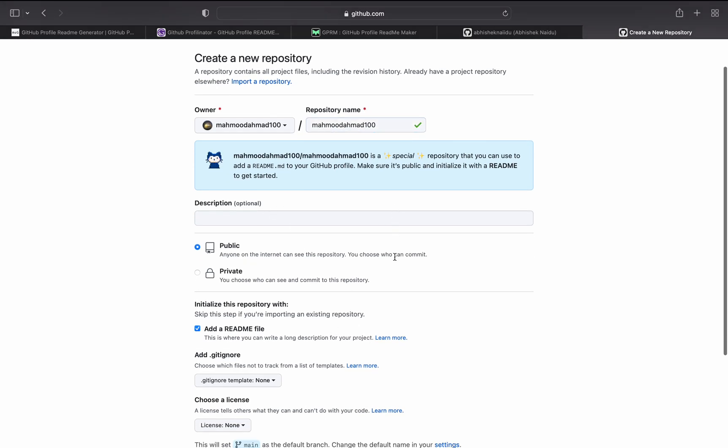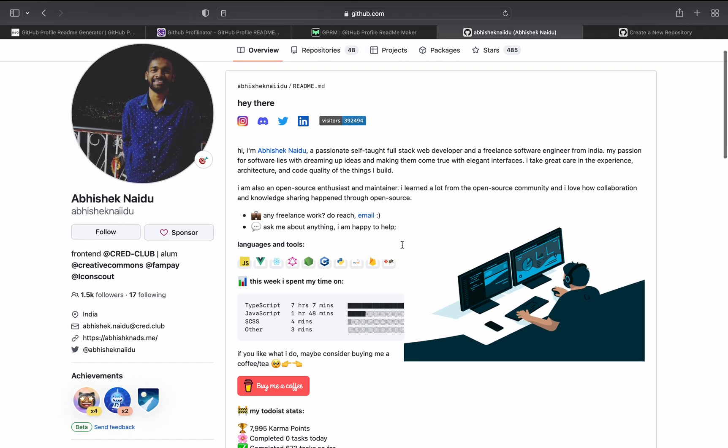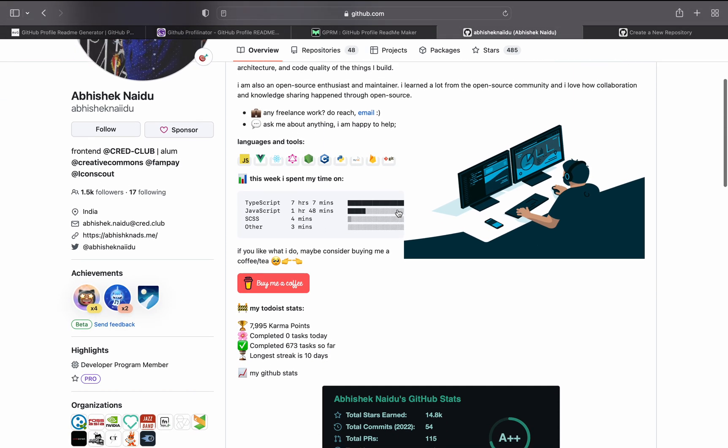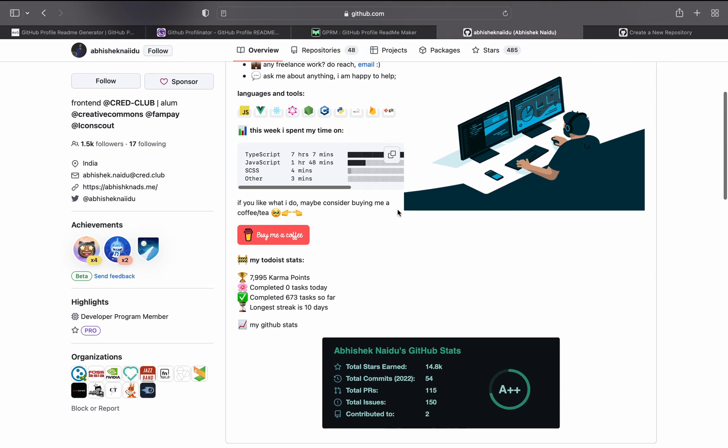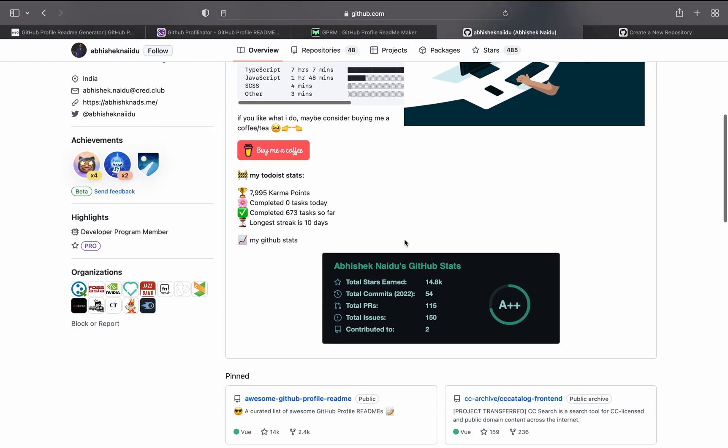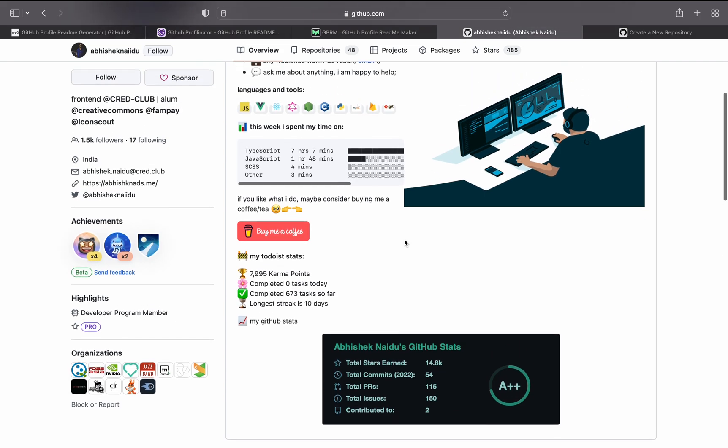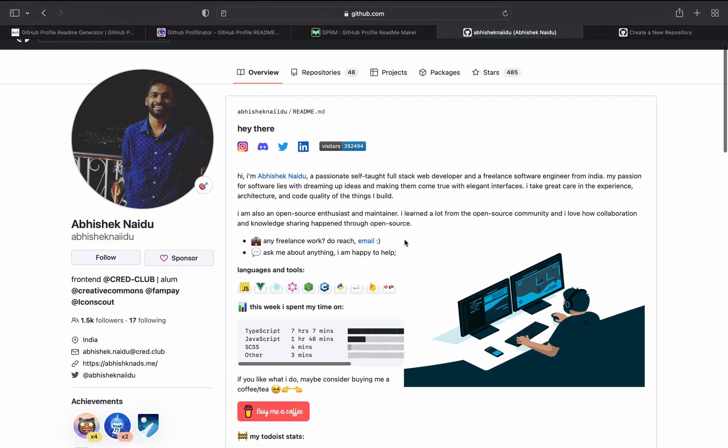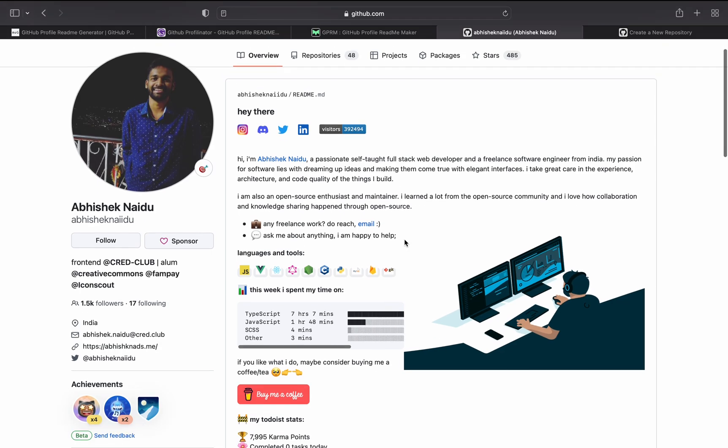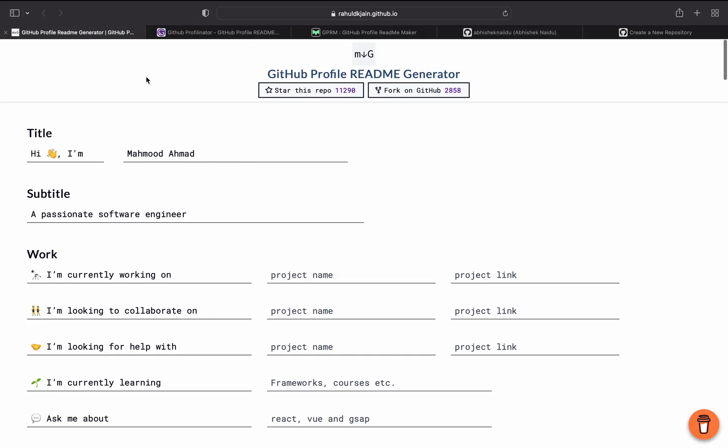Then we have to update the readme file. Of course you can do it, you can make all these stuff by using HTML and markdown, you can do it manually, but in this video I will share tools that will help you generate these kind of things.